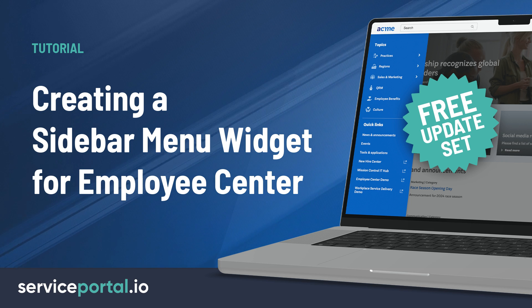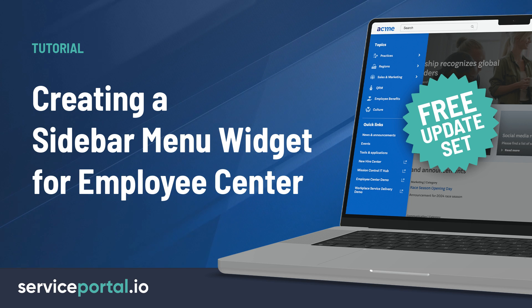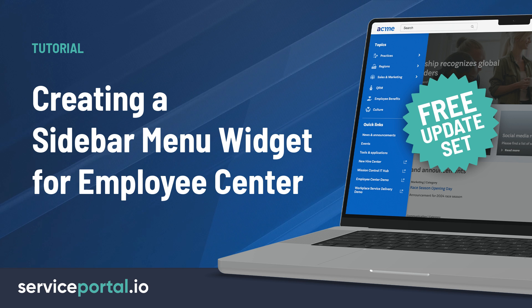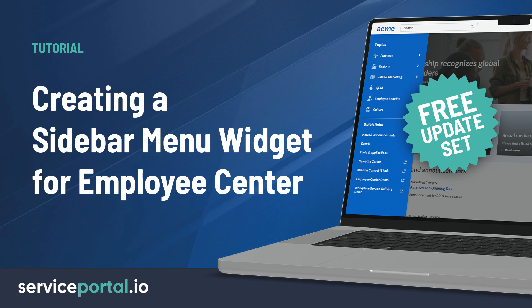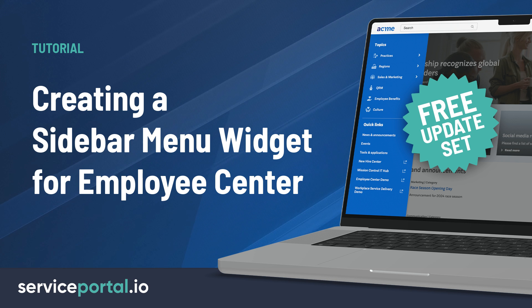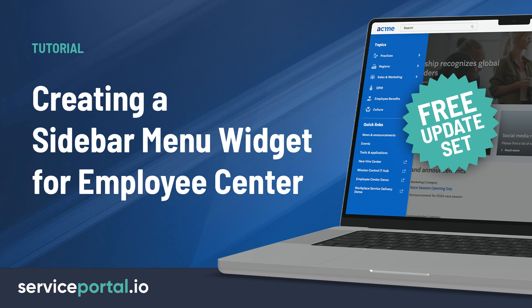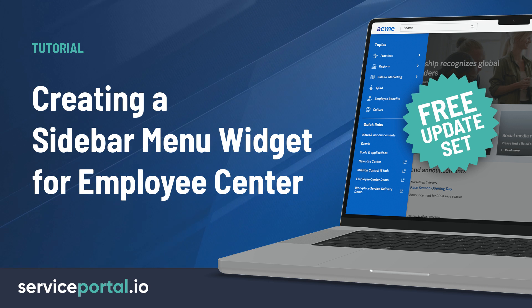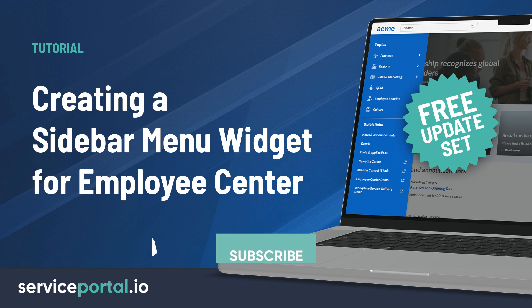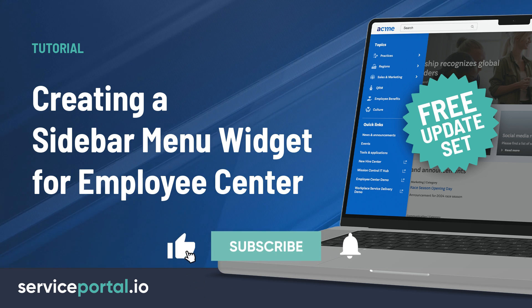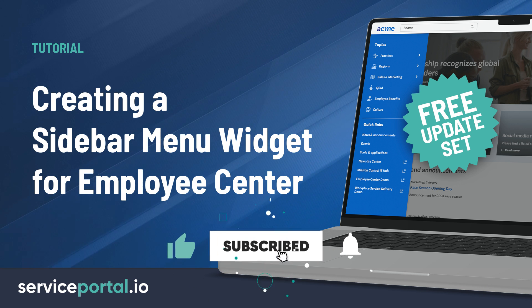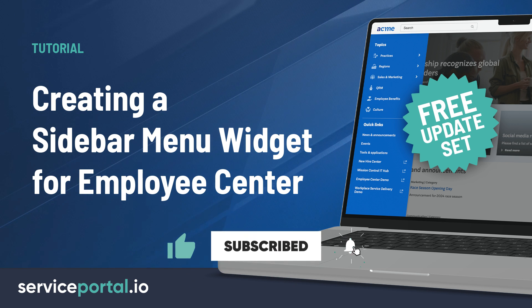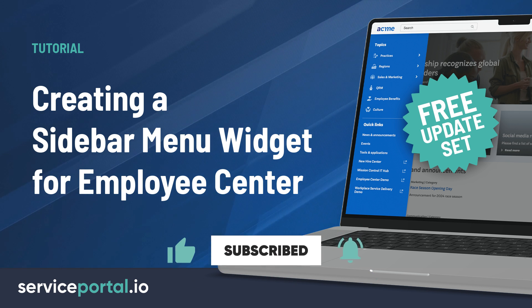Hey everyone, it's Nathan Firth with ServicePortal.io, and in this video, we'll be taking a quick look at how to create a sidebar menu widget for Employee Center. I've also packaged it up into an update set that I've made available for download. As usual, if you find this video useful, please don't forget to like and subscribe. Let's get started.